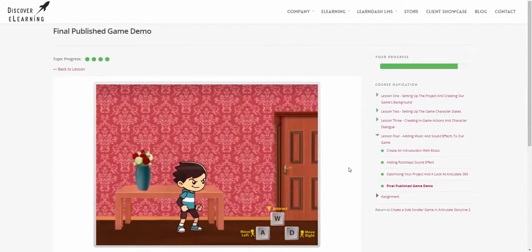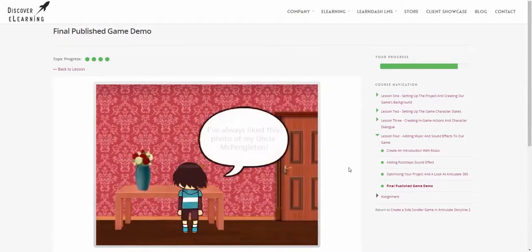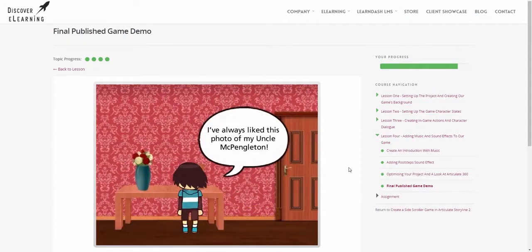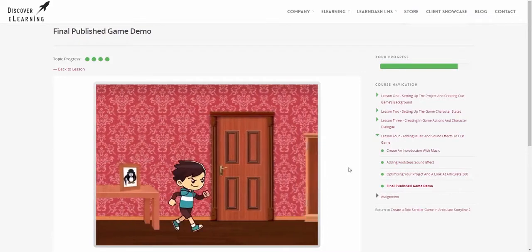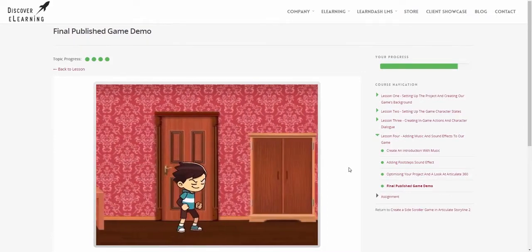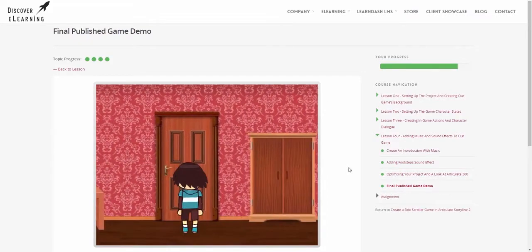Game based learning is a great way to get learners engaged and develop their skills whilst taking on a fun activity, and side scrolling games are one of the most recognizable video game styles out there.